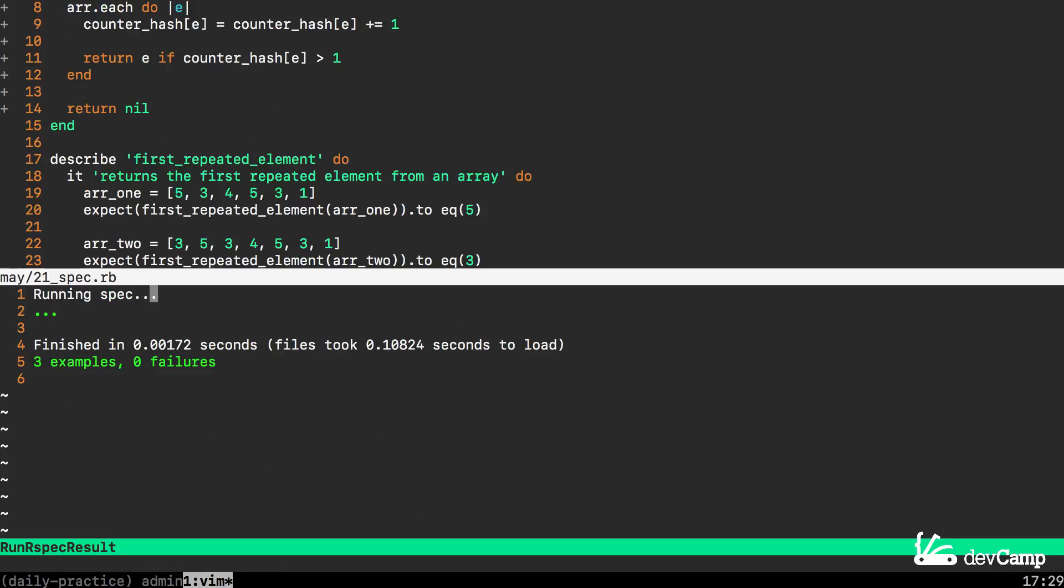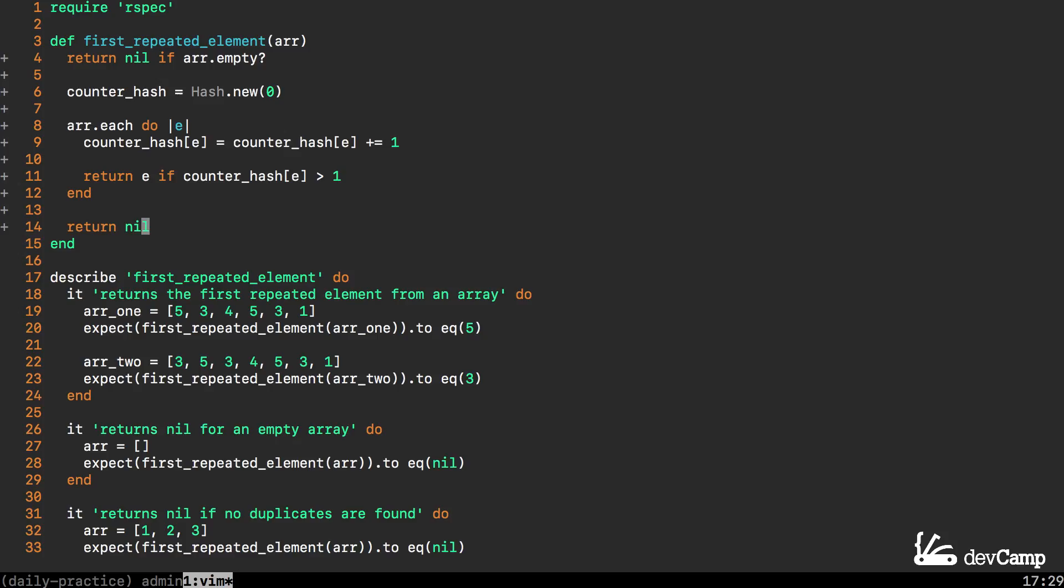If I save this and run it you can see we have 3 examples, no failures and so we have successfully created a method that finds the first repeated element in an array. And we also learned a few new tips and tricks for working with Ruby hashes.